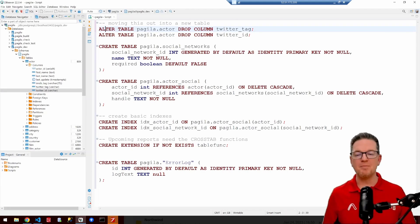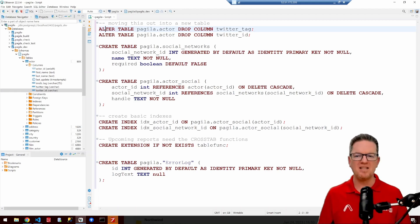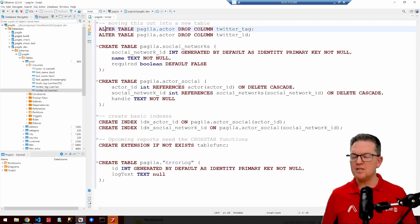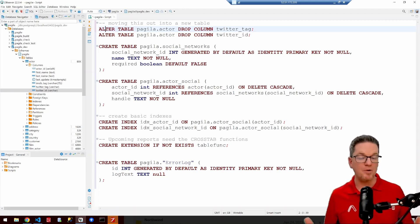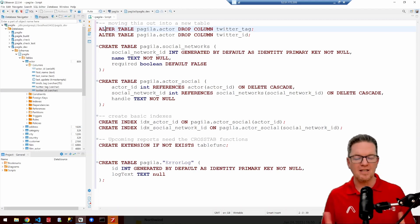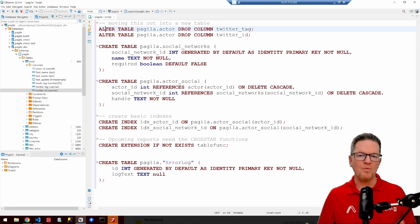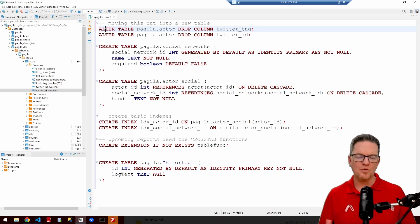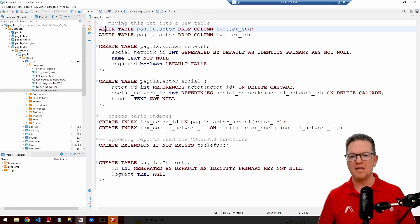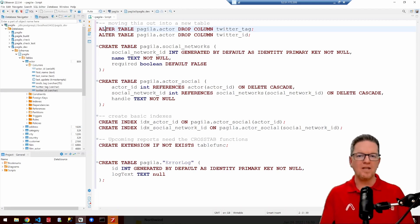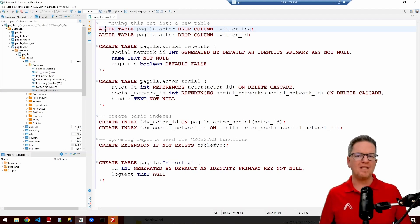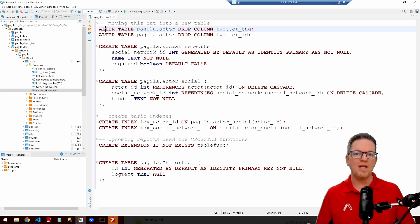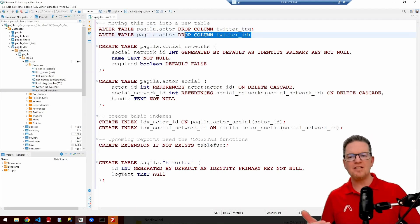Here we are in the database, about to make changes to prepare it at a basic level for a new feature the team is working on. I'm currently using dBeaver, a pretty standard IDE within the Postgres world — it's actually cross-database and can be used for many different databases. The first thing I noticed as I went to implement these features is that we had been discussing tracking social network handles for actors within our movie database. One of the developers had started creating some of those columns in the actor table, but that doesn't really allow us to expand the social networks we might want to track. So the first thing I'm going to do is actually delete those columns.